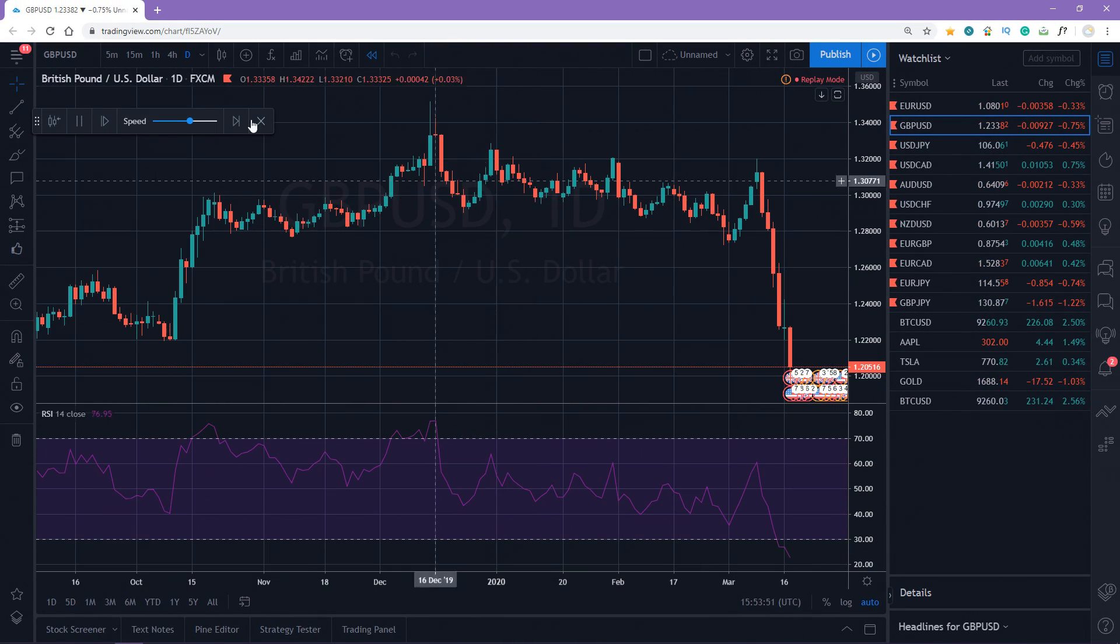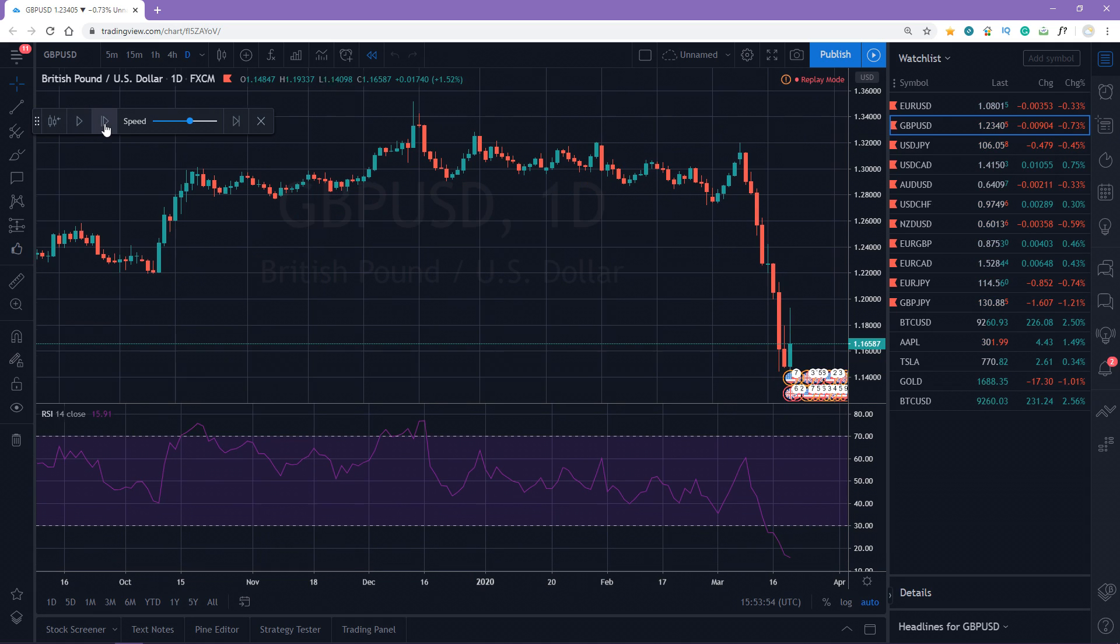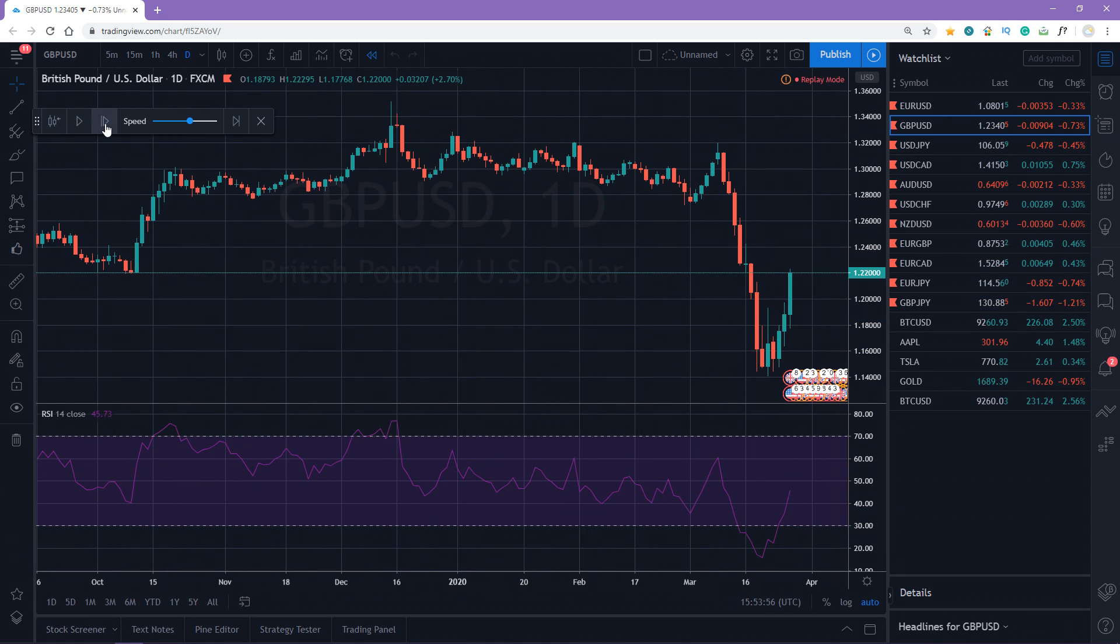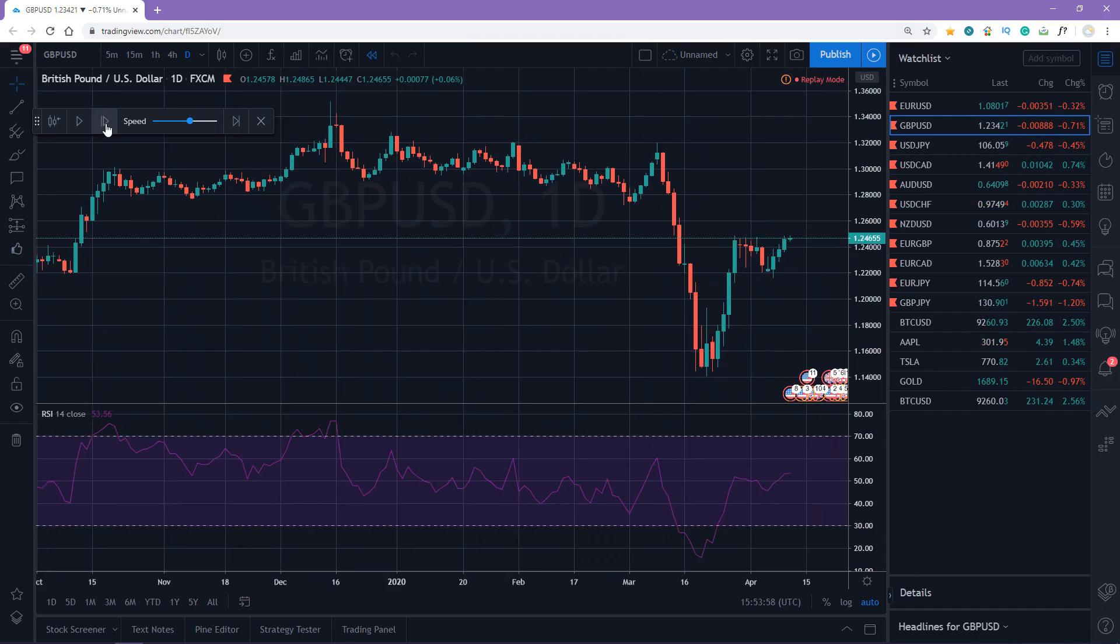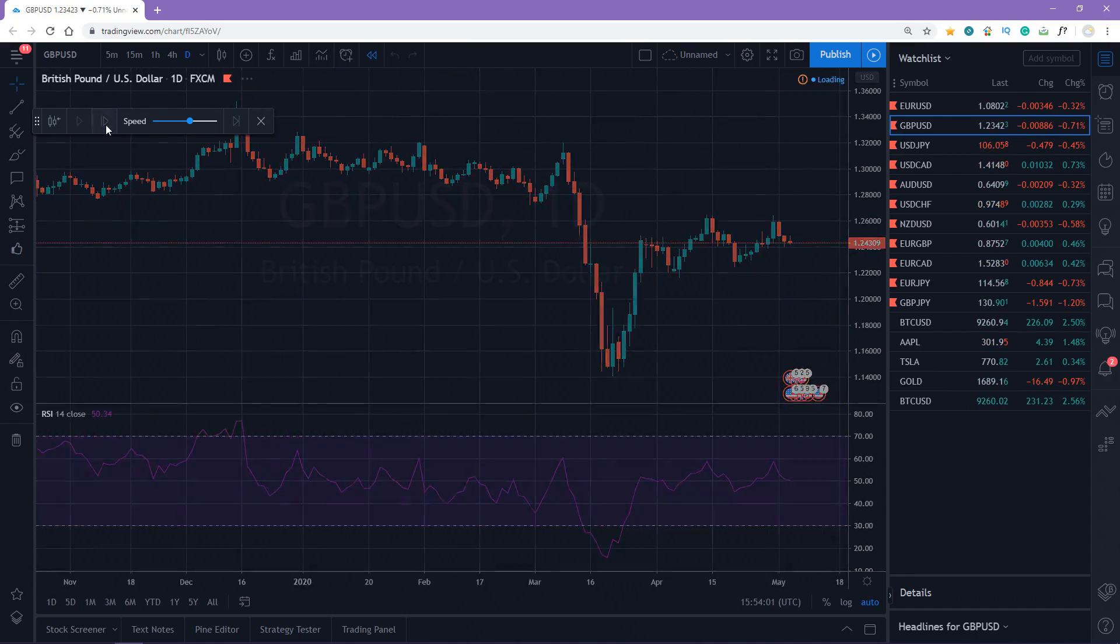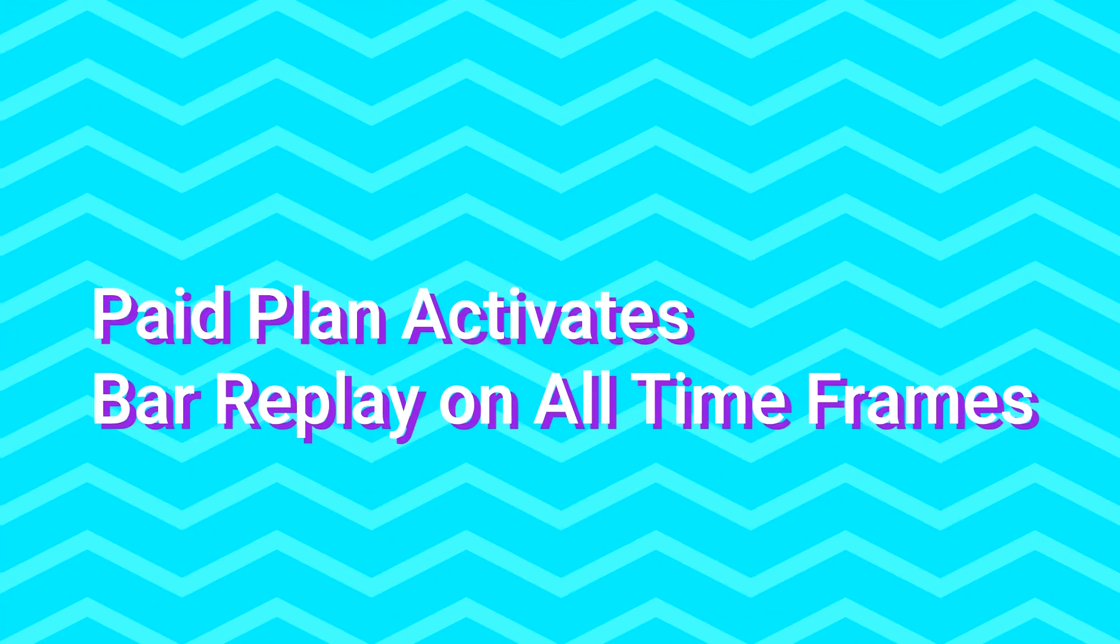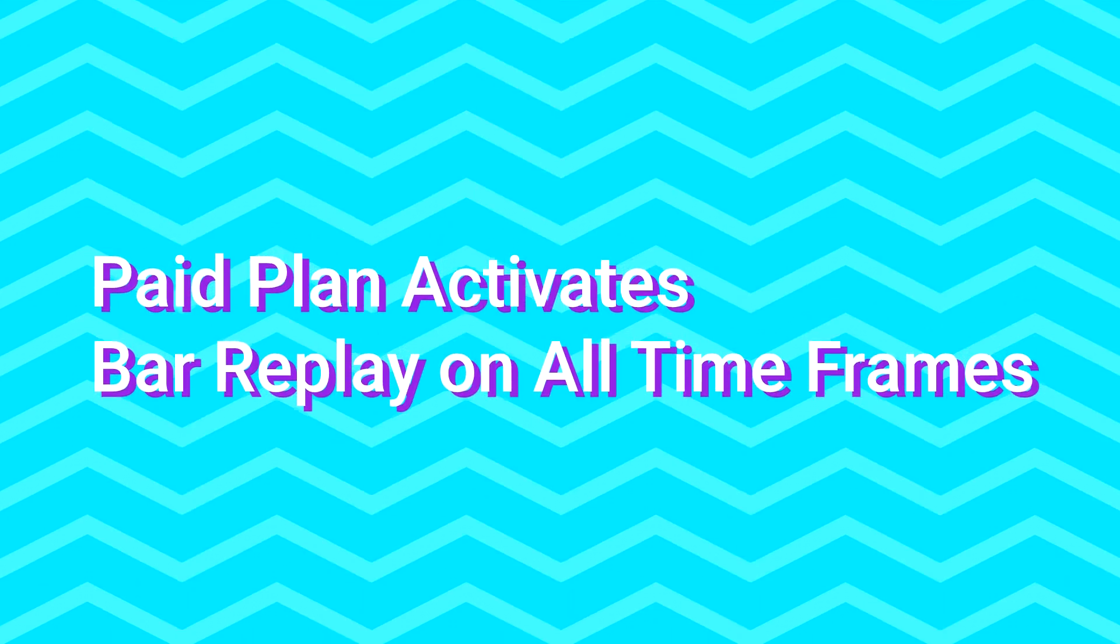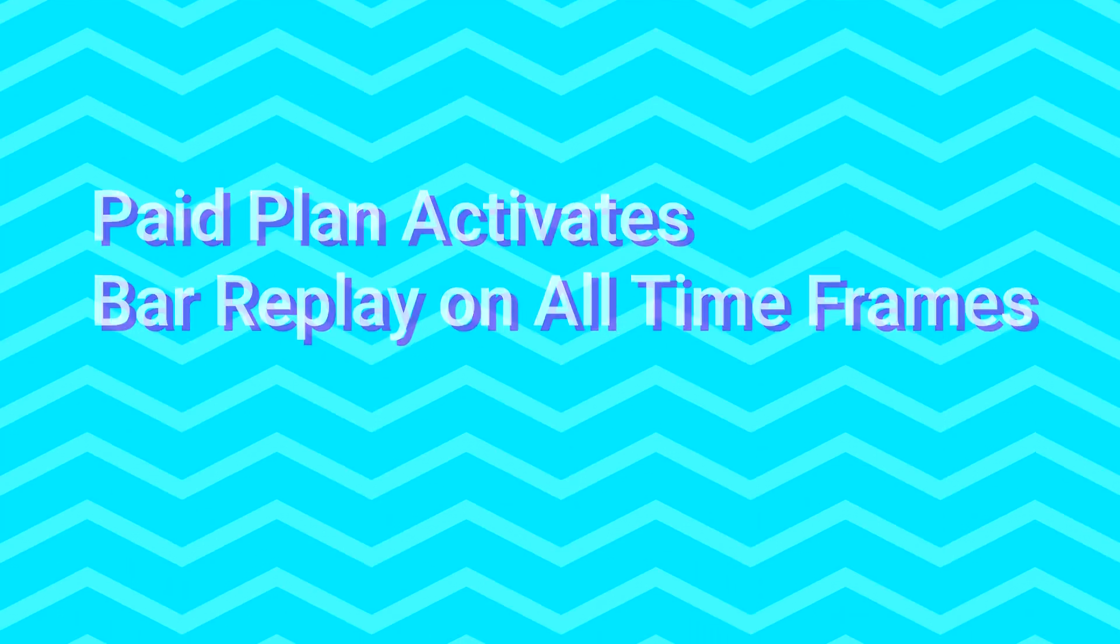By the way, you can replay bars manually by clicking forward button. The only drawback of a free plan is that you can replay bars on daily, weekly, and monthly bars only. If you have a paid plan, you can replay bars on any timeframe.